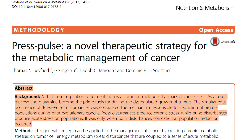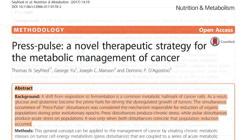Press disturbances produce chronic stress, while pulse disturbances produce acute stress on populations. It was only when both disturbances coincide that population reduction occurred.